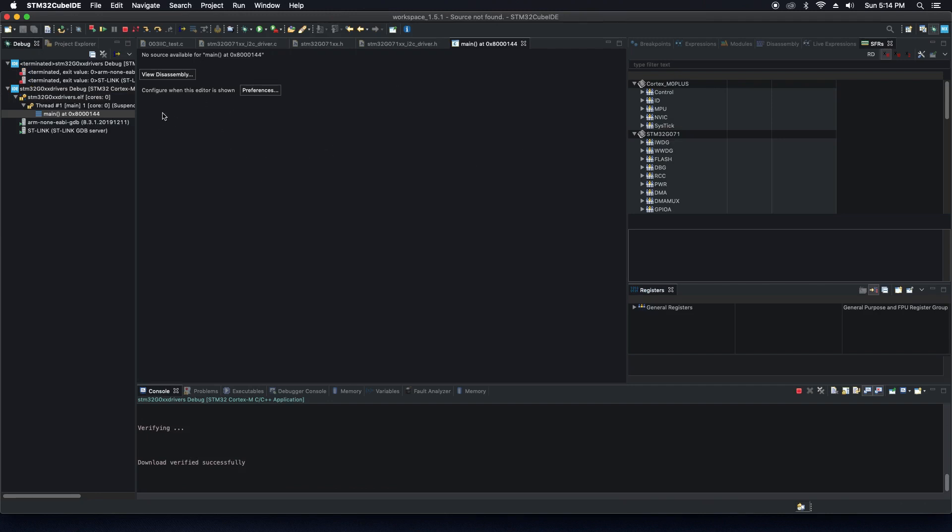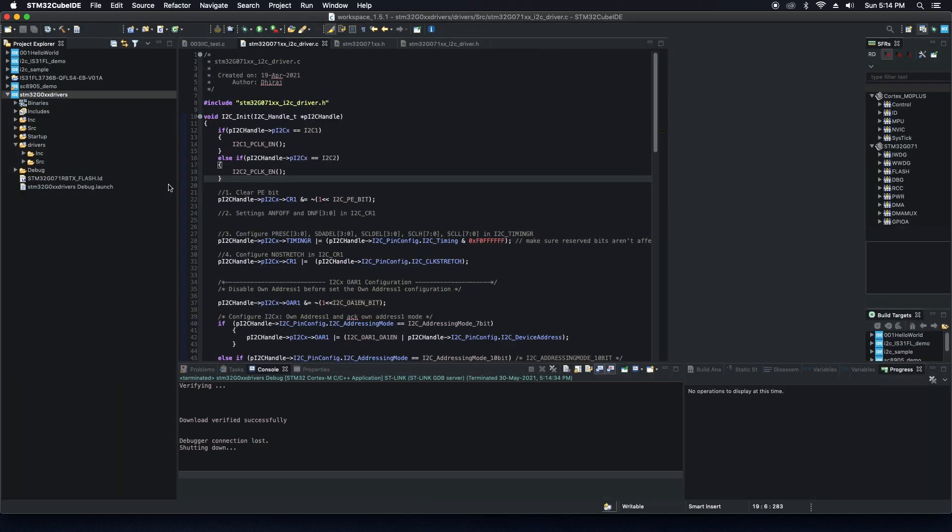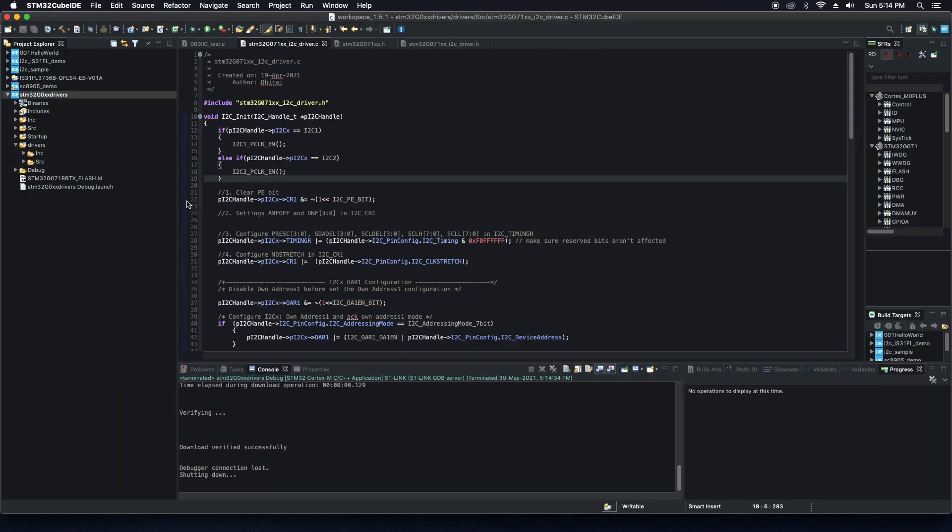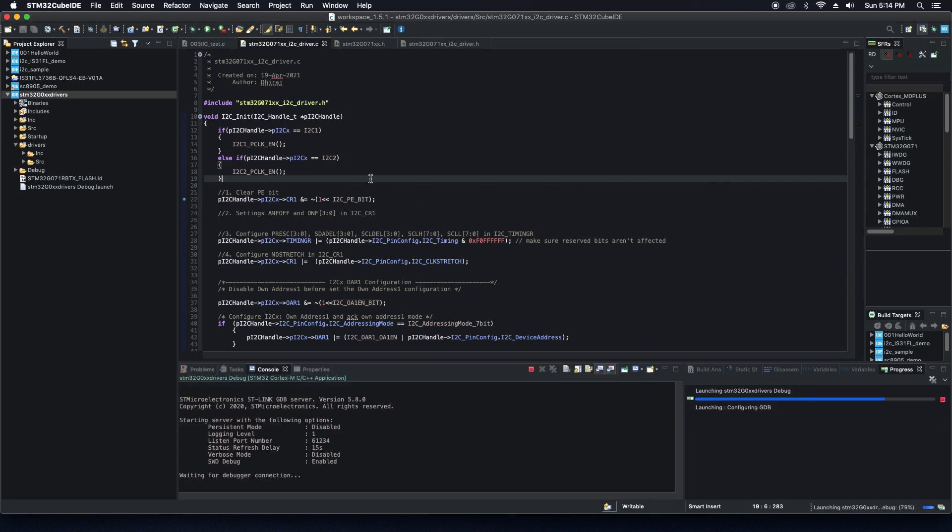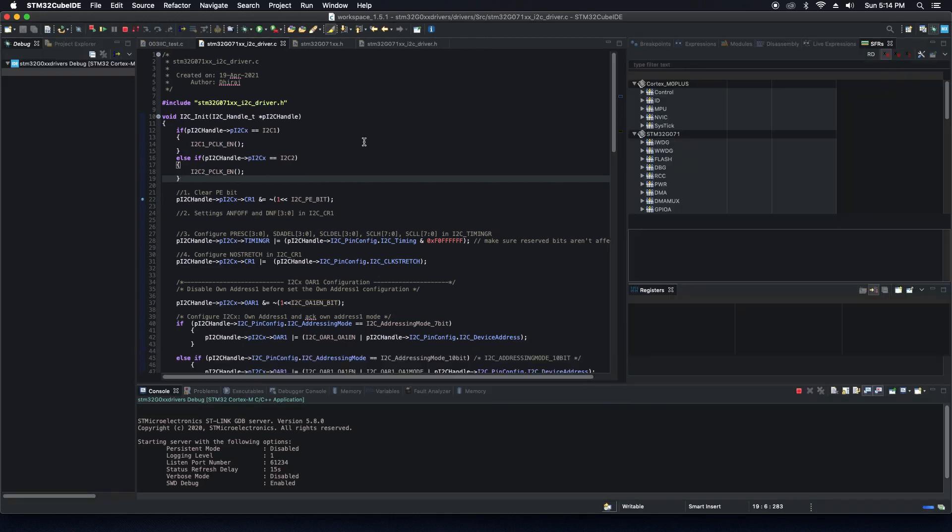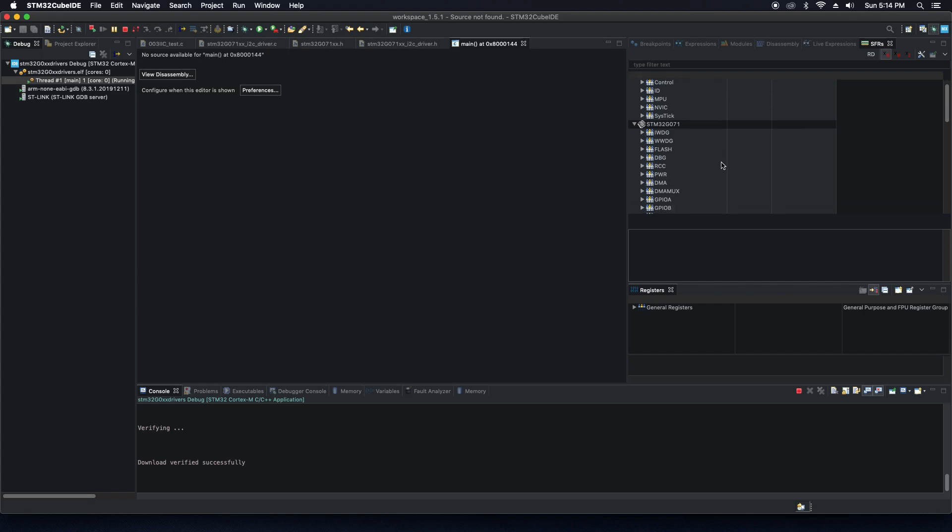It says no source available for main. Moreover, if I add any breakpoint anywhere, suppose if I add a breakpoint here and then go to debug mode, again the same screen opens and I'm not able to do a step in or step over. I'm not able to see what exactly is happening here.